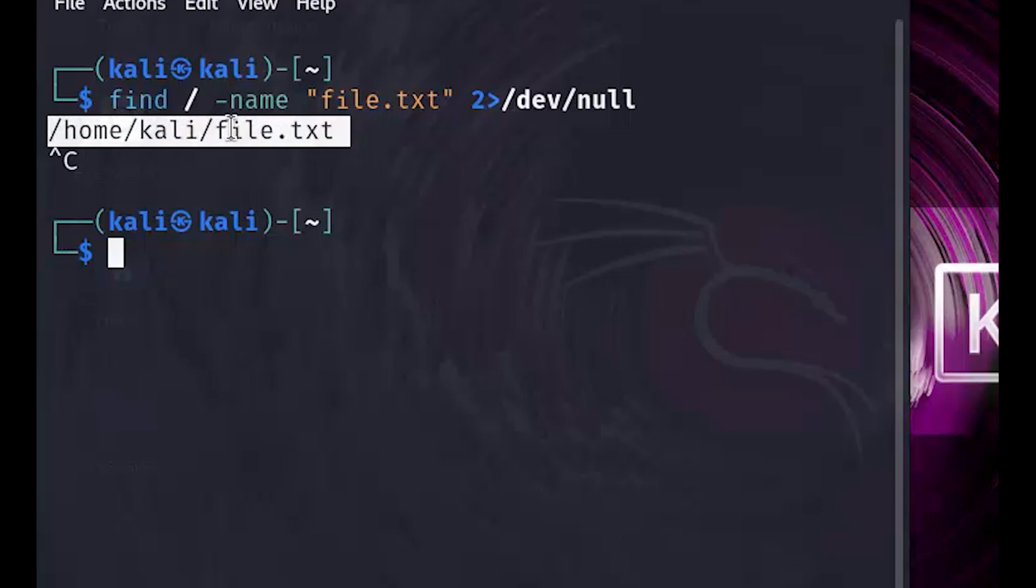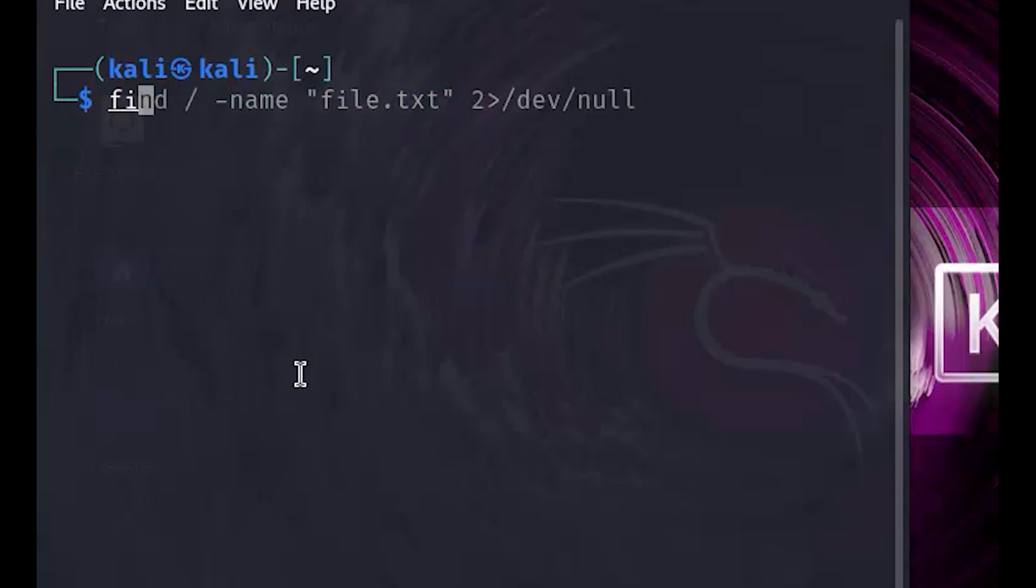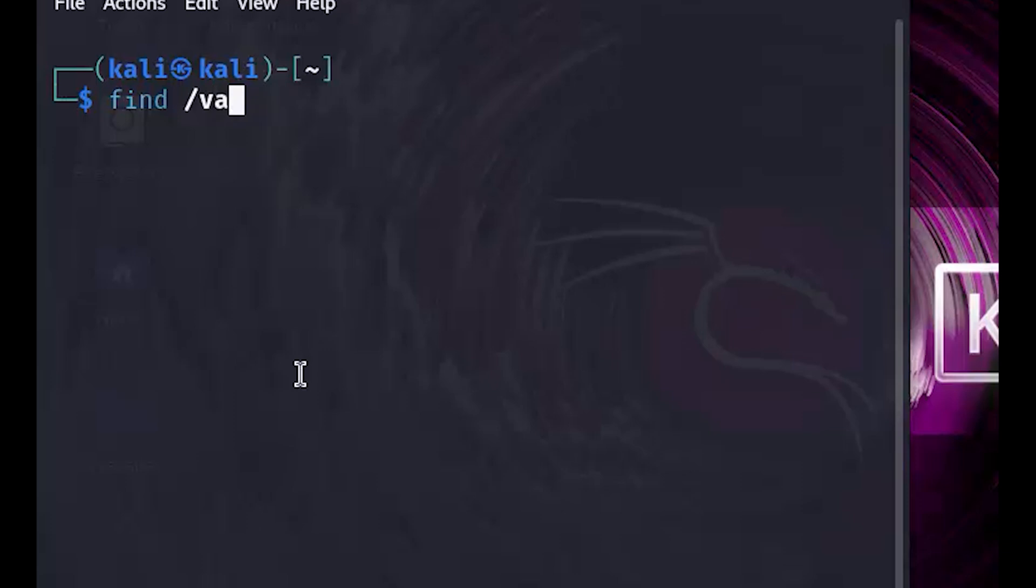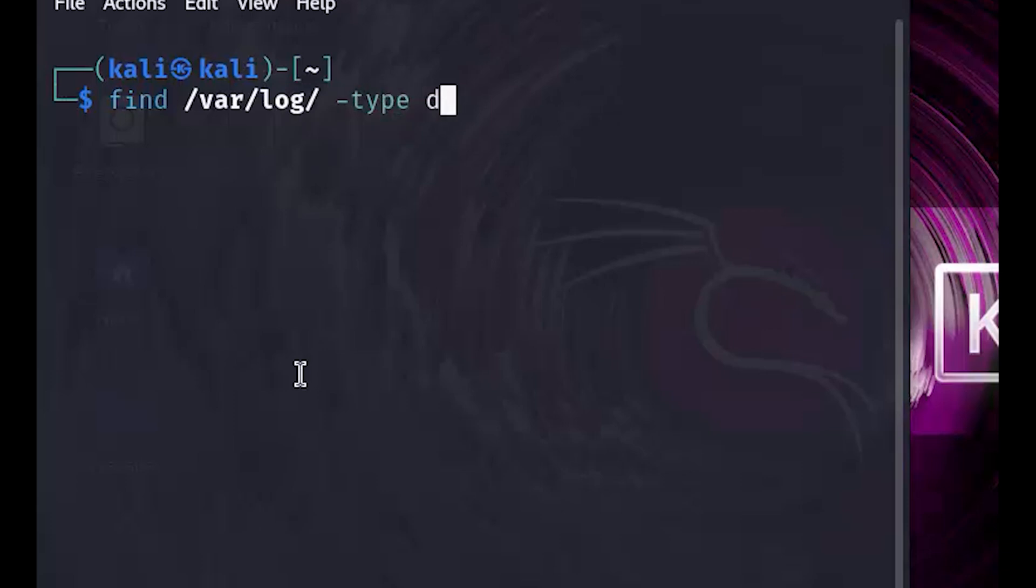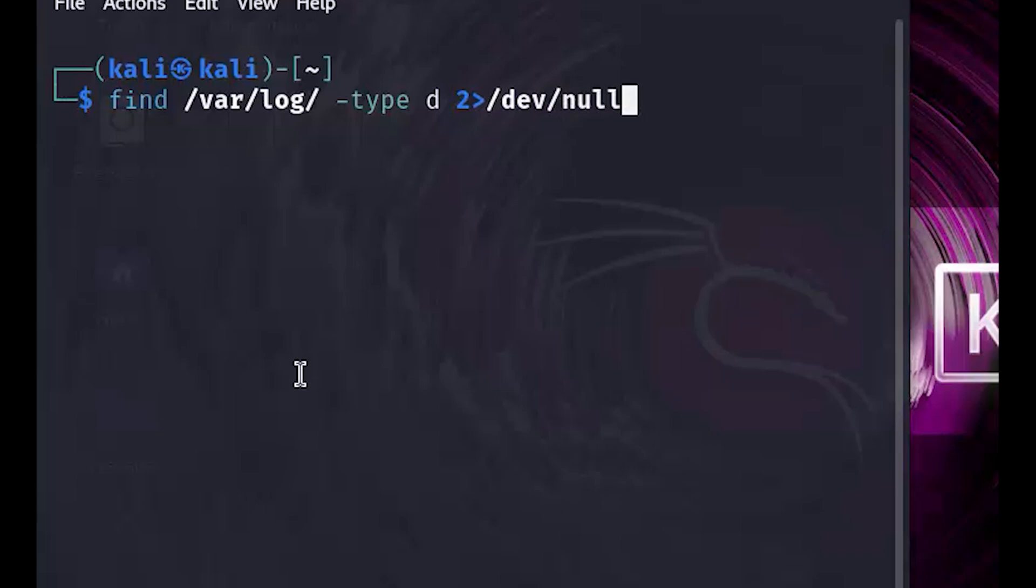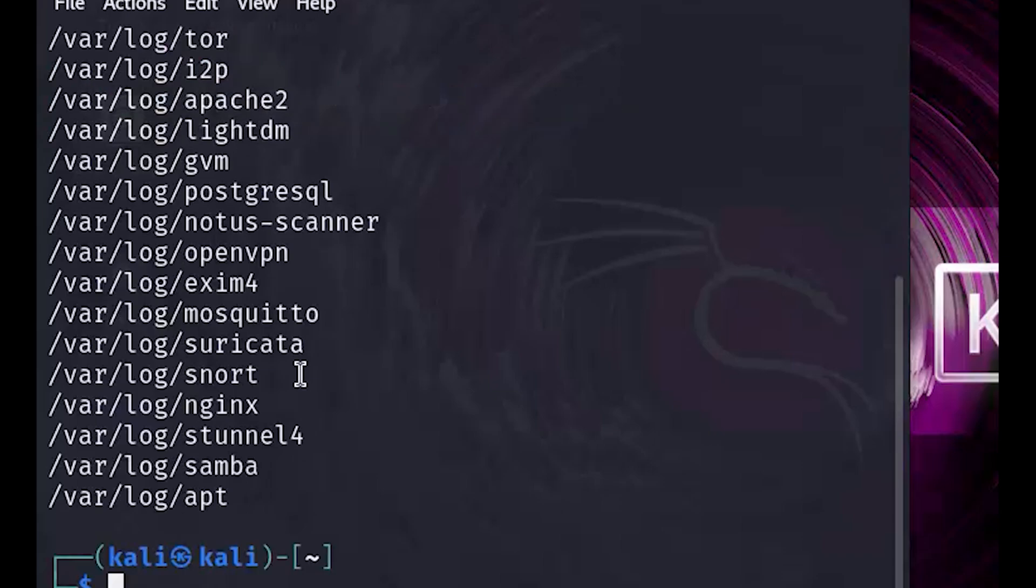Next, let's narrow our search to a specific directory and look for directories within slash var slash log slash. Here, type d tells find to search only for directories. This is useful when you're hunting for configuration directories or log folders. And once again, 2 greater slash dev slash null is there to keep things tidy by silencing errors.